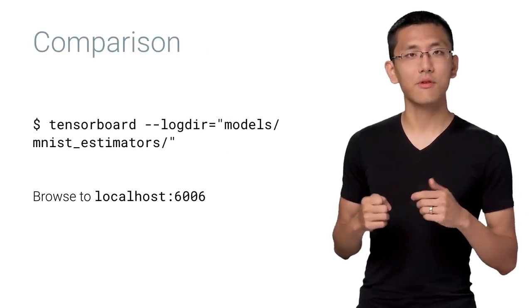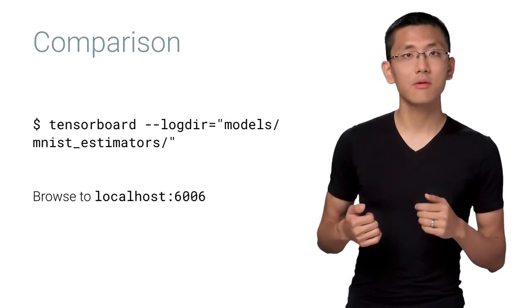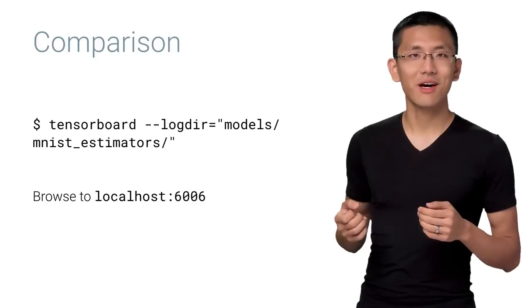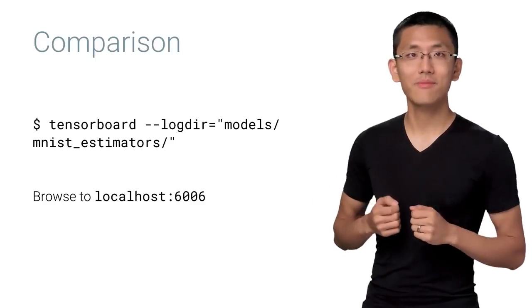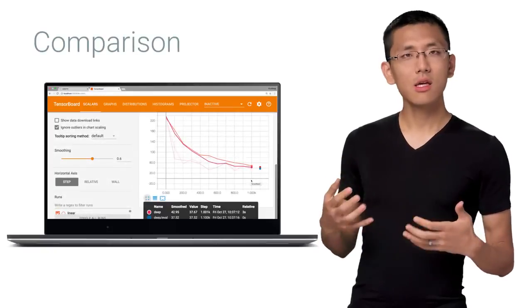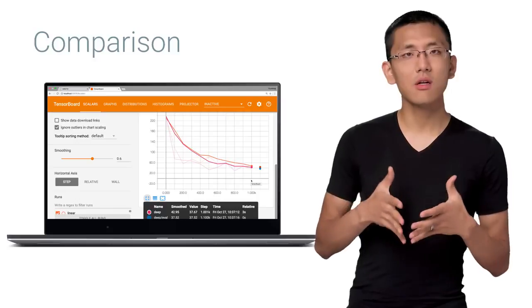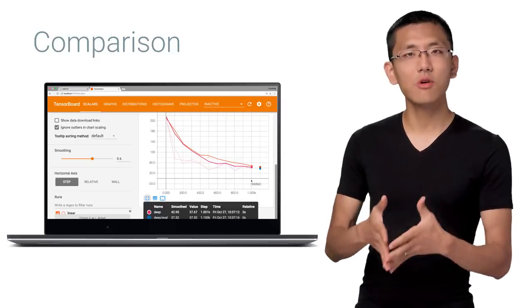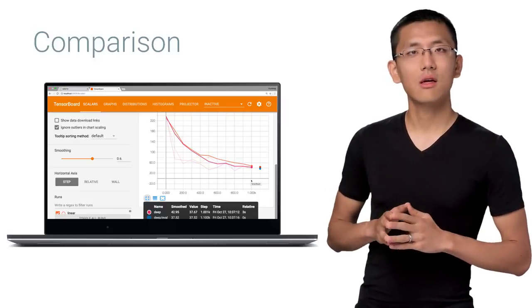And as we discussed in episode five, we should bring up TensorBoard to take a look at these two models' performance side by side. It looks like the deep network could definitely use some more time to train though. Estimators makes this easy. All we need to do is rerun the call to the train and evaluate functions.